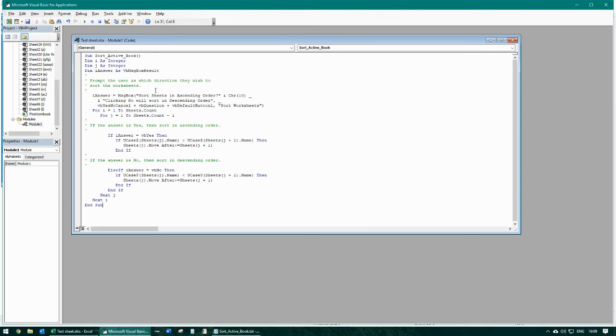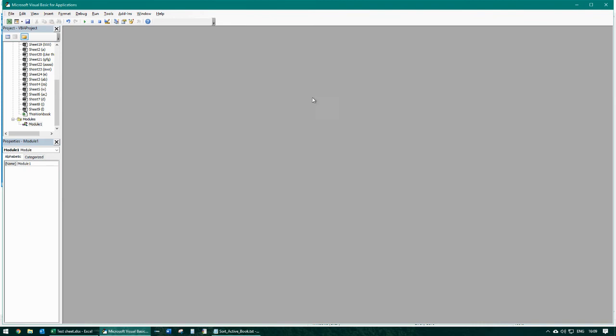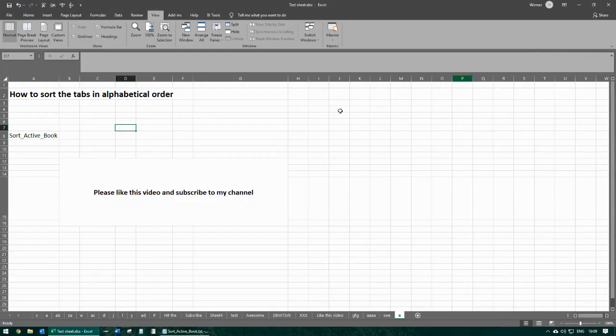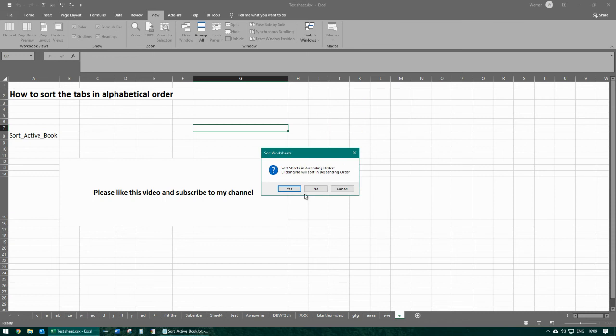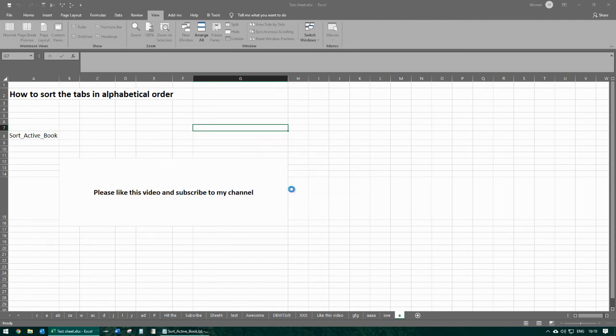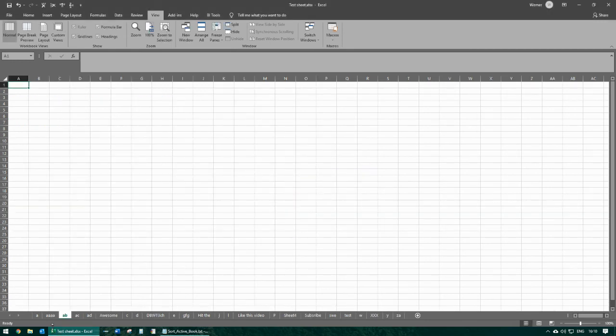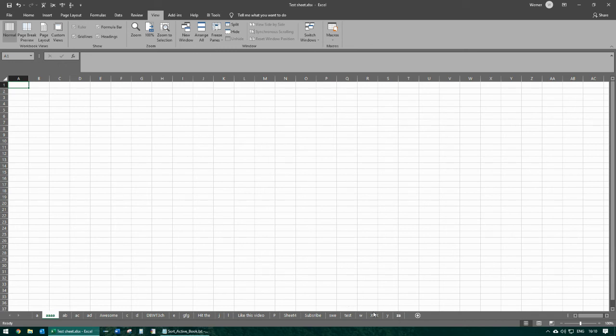Close it, and now when I say macro, if I say run, it's going to ask me do you want to sort the sheets in ascending order. And you click yes and they sort all the tabs in alphabetical order.